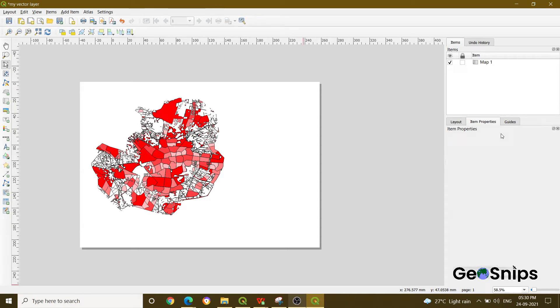Welcome back to Learning with GeoSnips. We are back with another video going to tell you about exporting snaps using print layout. If you have seen our previous video, we explained how you can add a layer into your print layout option.